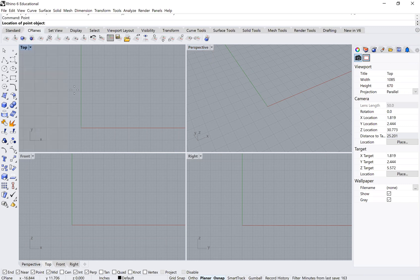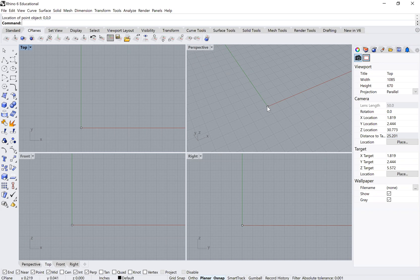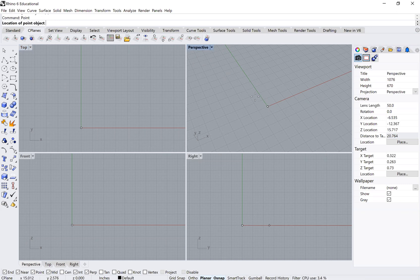It'll ask for the location of your first point. I set mine at 0,0,0 and pressed enter — you can see that point appears at the zero-zero origin. The next point is at 3, 3.5, 0.